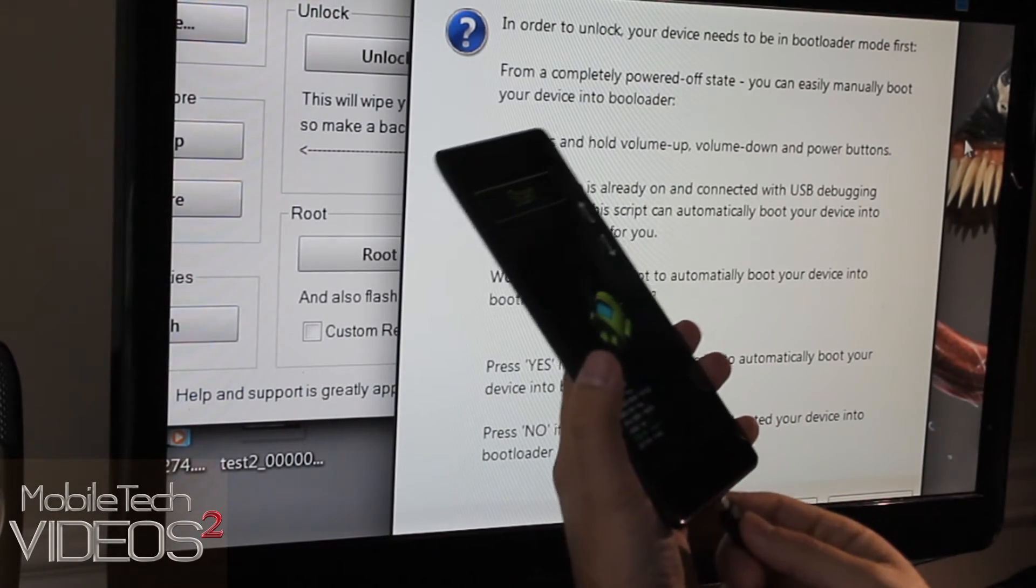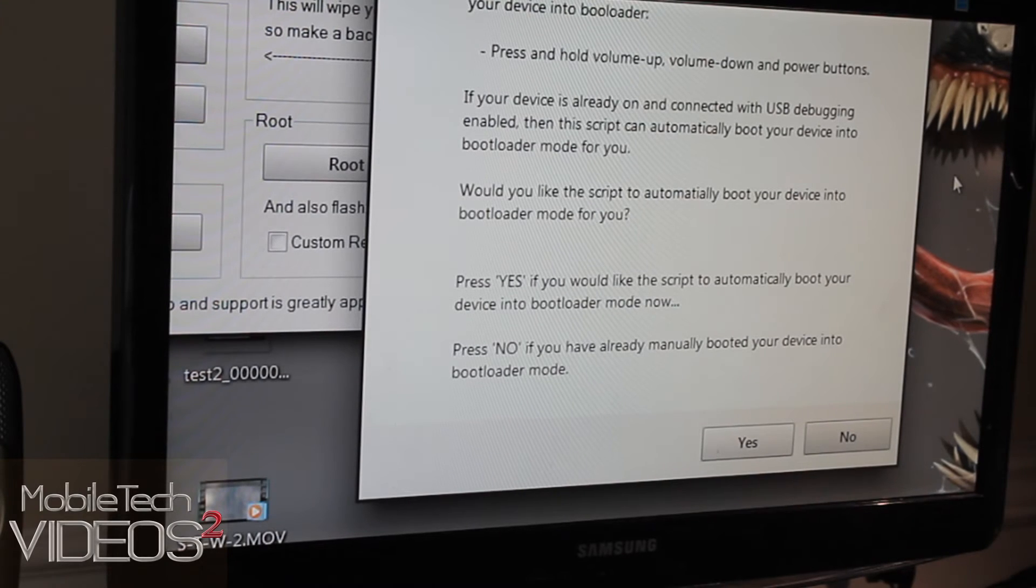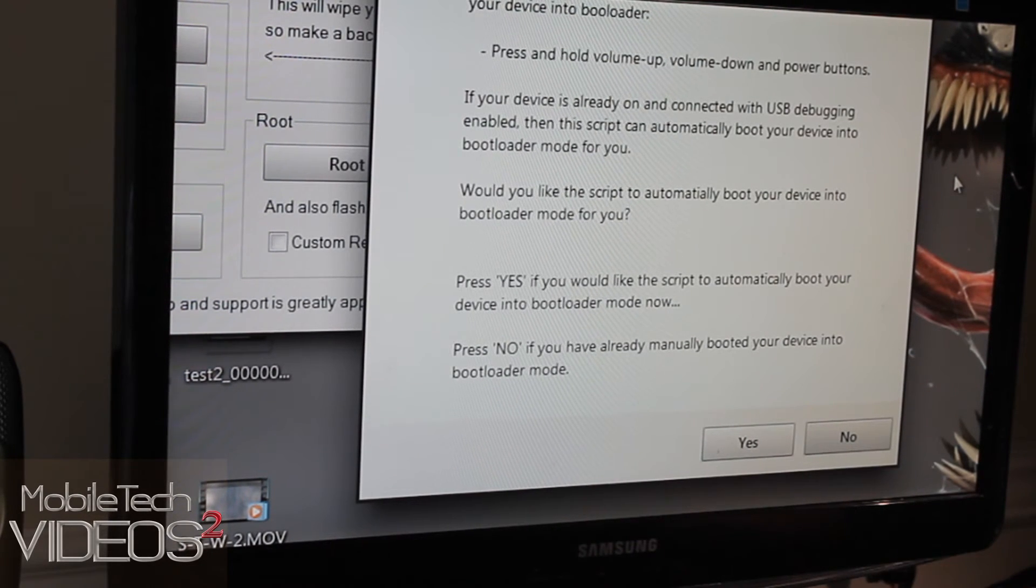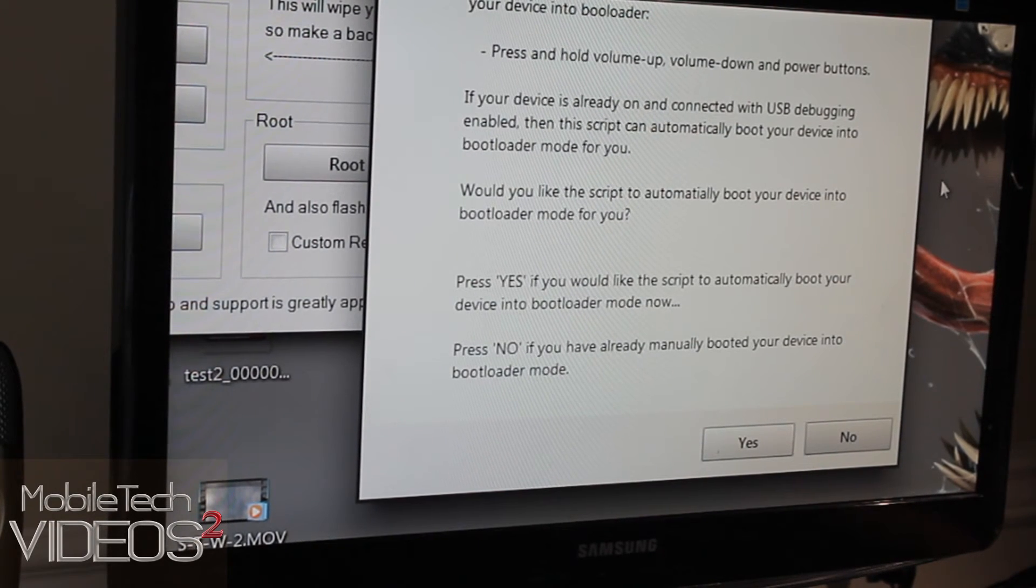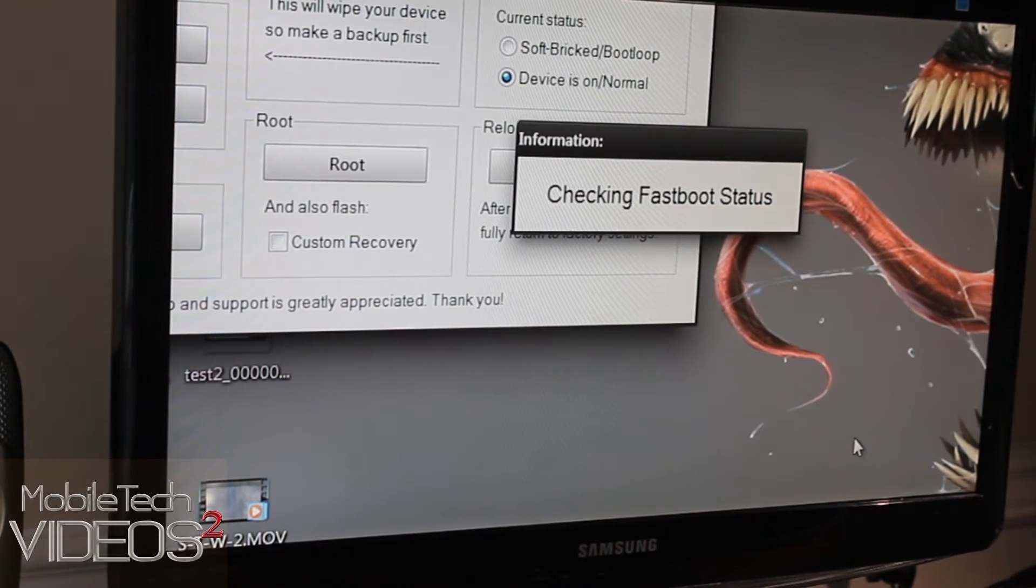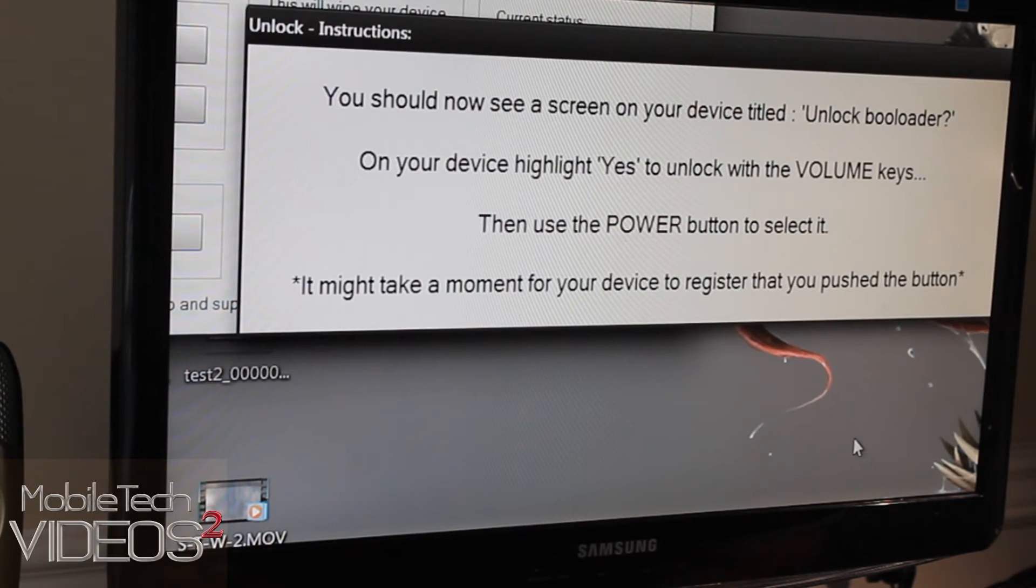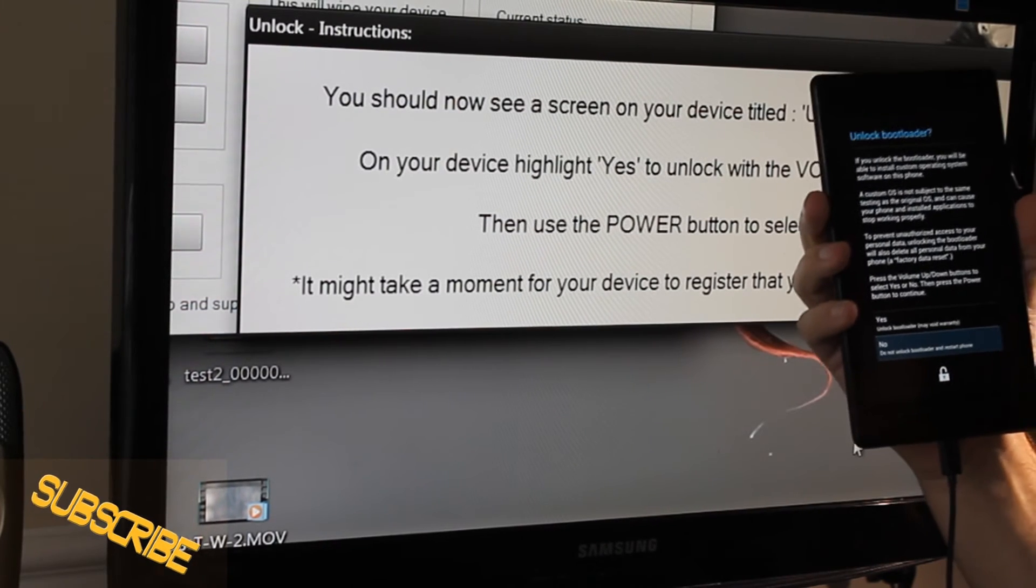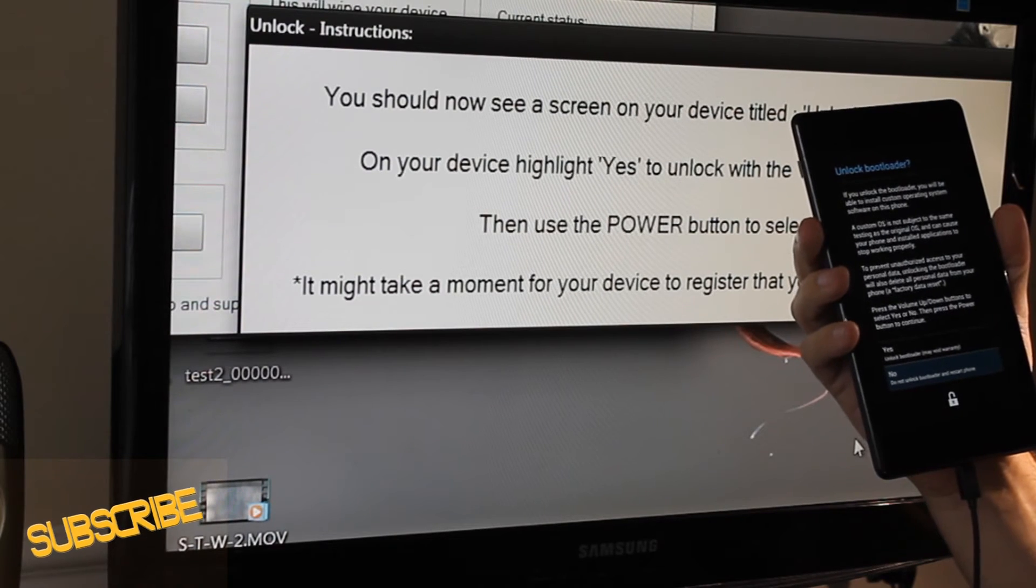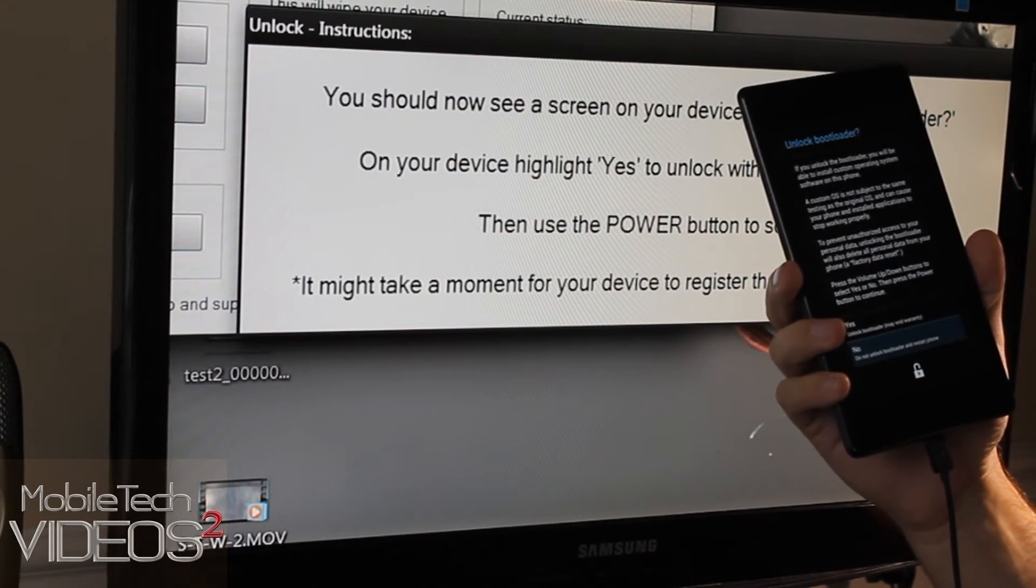So now that we are in here, we're going to plug the device up. So it says press yes if you would like the script to automatically boot your device into bootloader menu. Press no if you want to manually do it. I manually did it, so I'm going to press no. Okay, we just got this message saying that we should see something on our screen here. And we do. This is asking us if we want to unlock the device and some information about how this is going to void your warranty and all that good stuff.